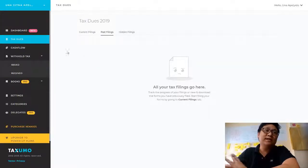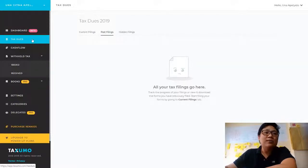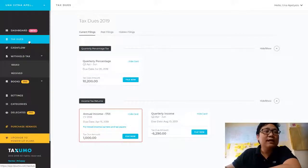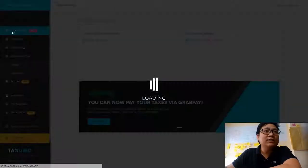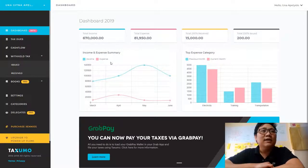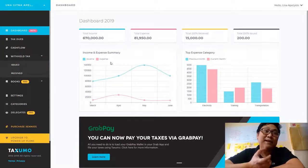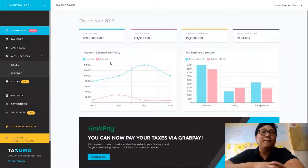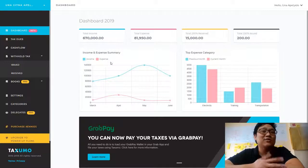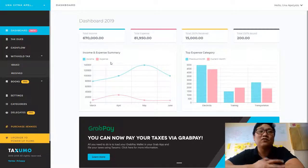So that's the first big change — your tax dues are now grouped in this particular view. The next big change is this one: we now have a dashboard. You can see it says 'beta' because we are going to be adding functionality. If you have any ideas or suggestions on what type of functionalities you want added in the dashboard, please do send us a note.